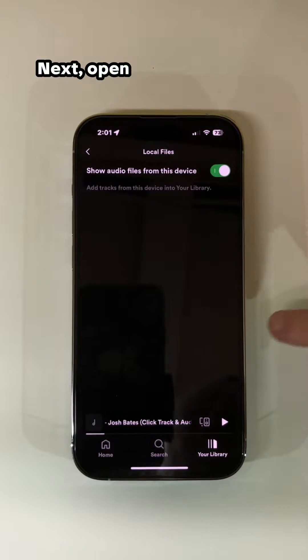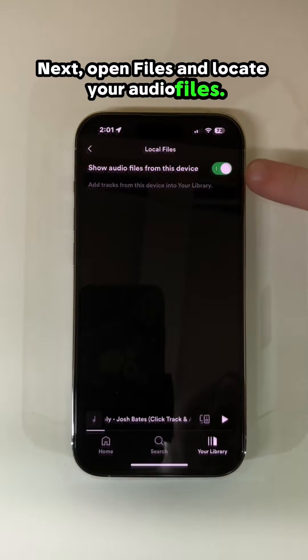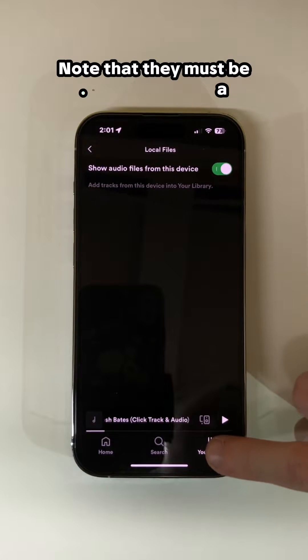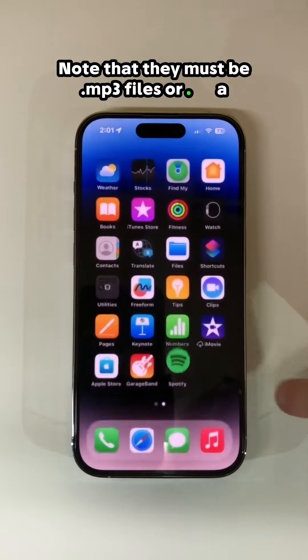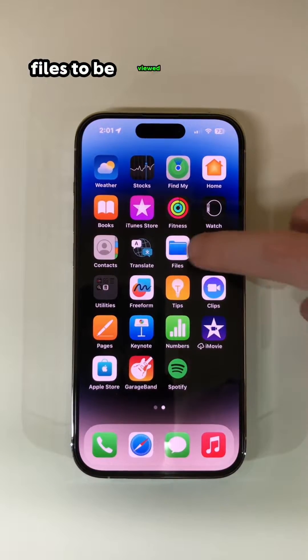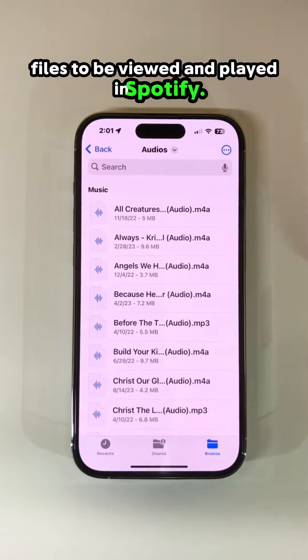Next, open Files and locate your audio files. Note that they must be .mp3 files or .m4a files to be viewed and played in Spotify.